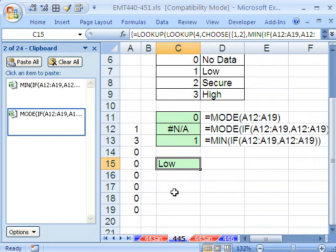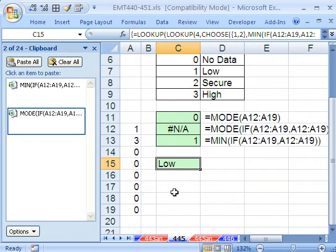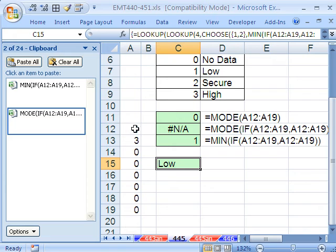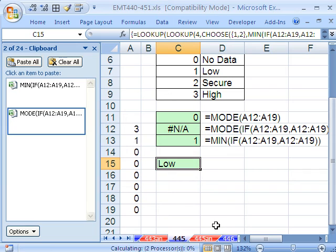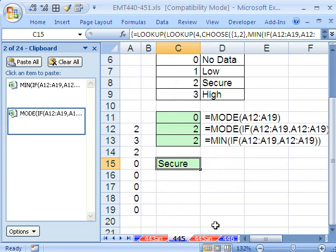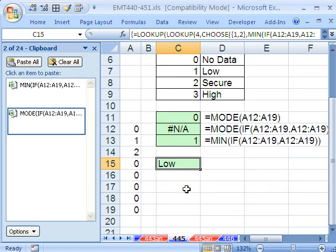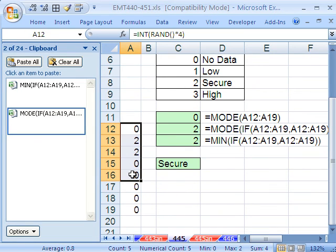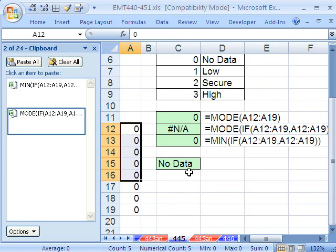And so there it is as I hit F9. Right now, it's properly returning 1, because there is no mode, and it took the min amongst those. So then it goes up here and gets that, F9, F9. 2, there is a mode, so it's taken this mode, and it returns Secure. And if I keep going, I probably won't get all 0's. But when I have all 0's here, you can see it properly returns no data.